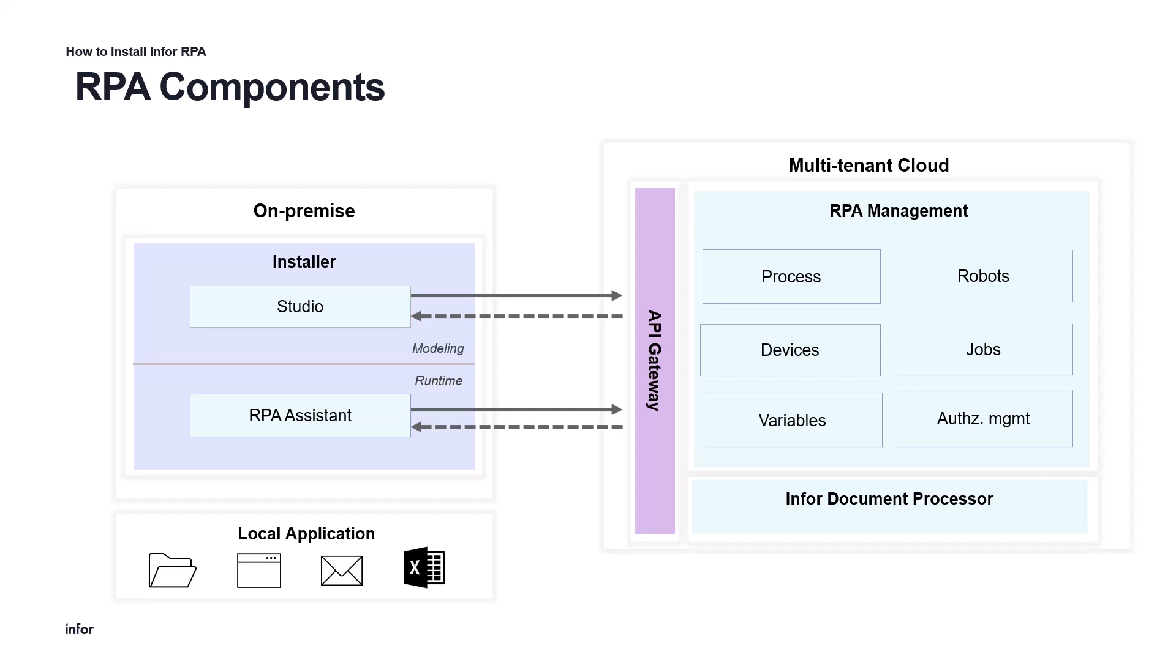Since Infor RPA management, our multi-tenant application of RPA, is provisioned alongside other Infor OS applications, Infor RPA on-prem components can successfully connect with MT Cloud RPA management through API gateway. During this tutorial we will present how to install RPA components for the attended flow executions, RPA Studio and RPA Assistant.